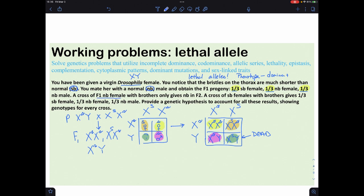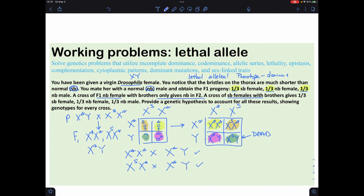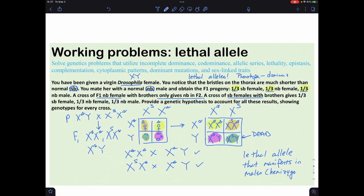Crossing the F1 normal female with her brother gives only wild type — that checks out. Crossing the short-bristle female with the male gives the same results as before. The explanation: this is a lethal allele that manifests in males since they are hemizygous — they only have one X chromosome, so they can't mask the lethal dominant allele.